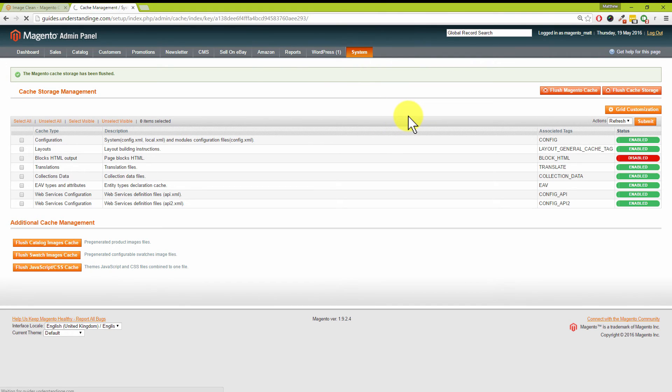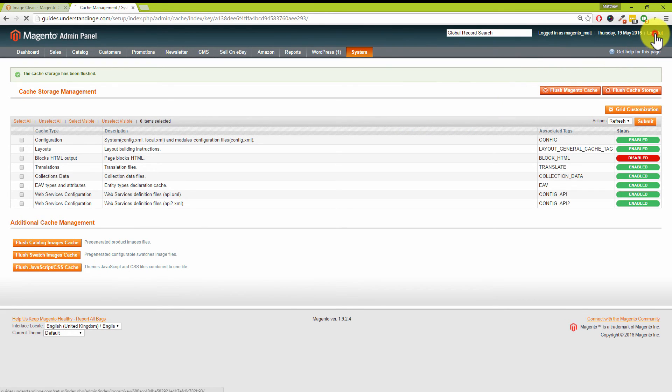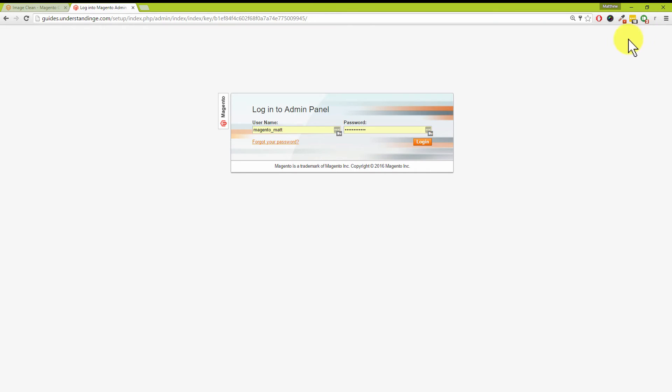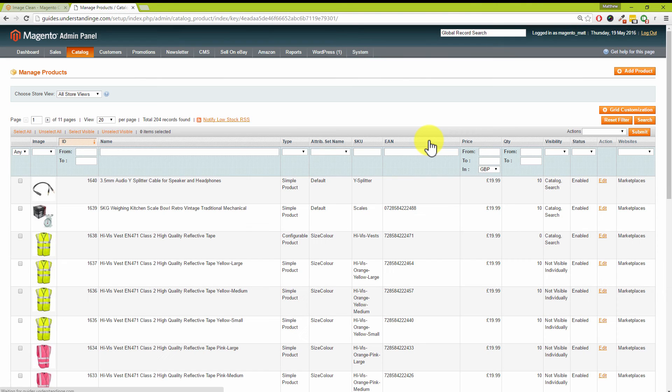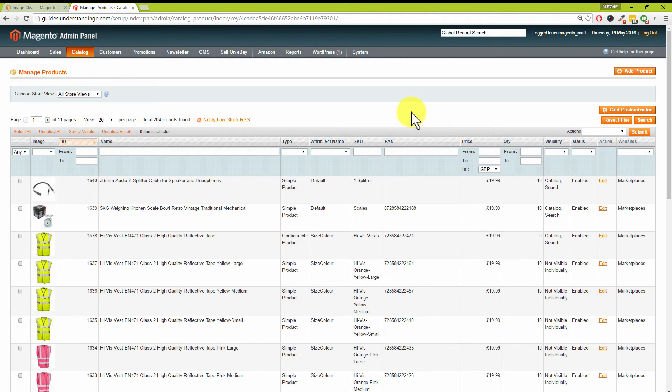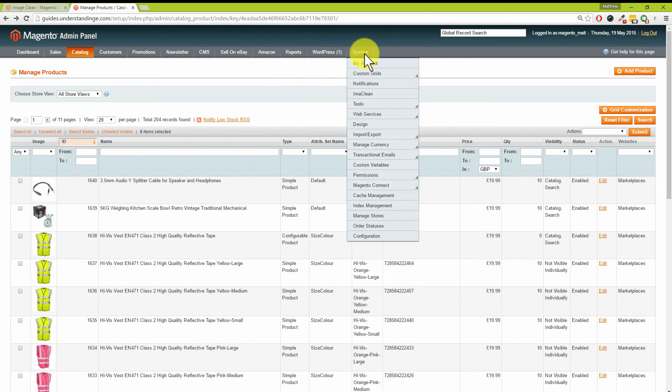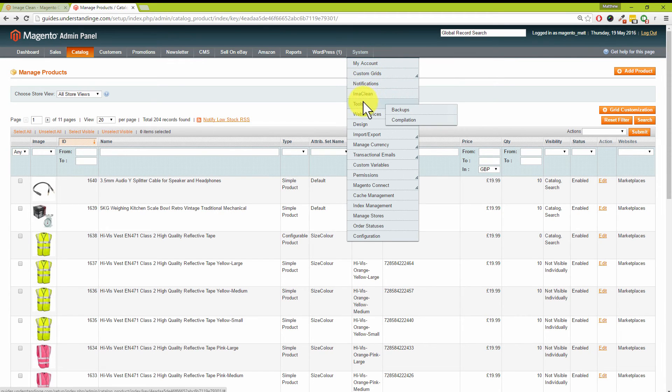We must remember to log out, otherwise if we go to any system settings pages, for example, we'll just get a 404 error, which is not good, not very helpful. This time around we've got an extra menu item underneath the System column. If we go down to Image Clean, excellent.